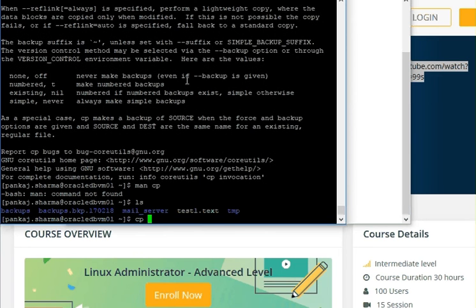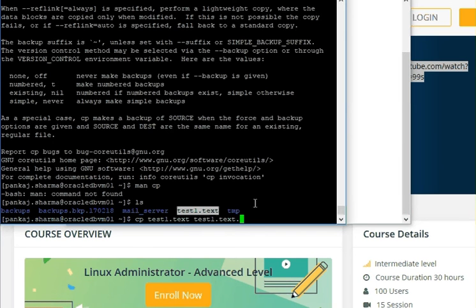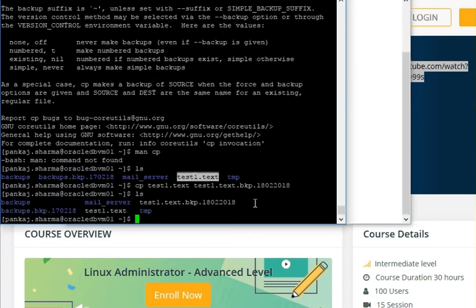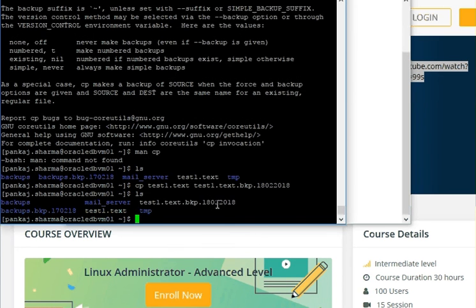To take a copy, use CP followed by the name of your file. I use a certain naming pattern for backups: dot BKP, then DD, then MM, then YYYY — that is, the date stamp. You can see here we now have a backup copy of this file. This is how we can keep a copy of an existing file.